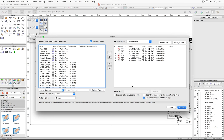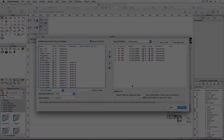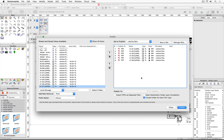For those of you unfamiliar with the Publish command, it's a PDF exporter that binds the sheets into a single document and it's built into the PC and Mac versions of Vectorworks Architect, Spotlight, Landmark, and Designer. For those already familiar with Publish, you'll see that I've already moved some sheet layers over from the left-hand column to the right-hand column, all prepped for PDF exporting.